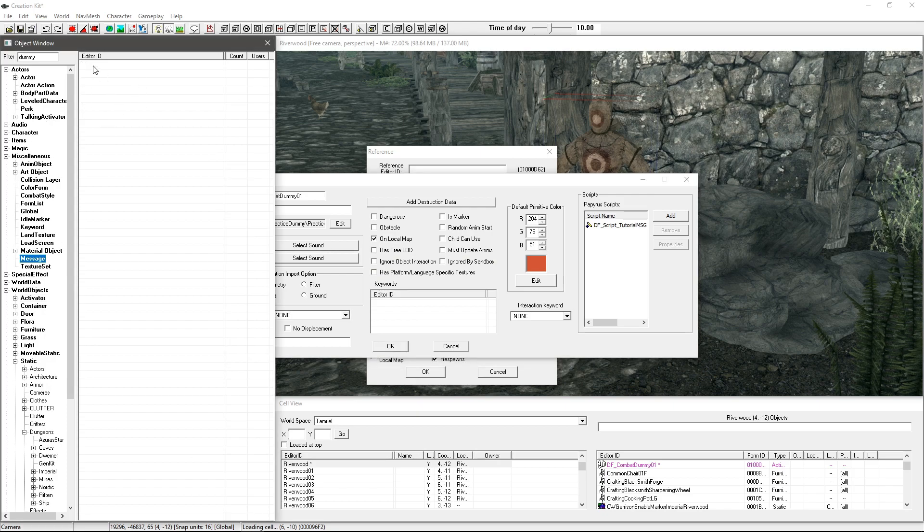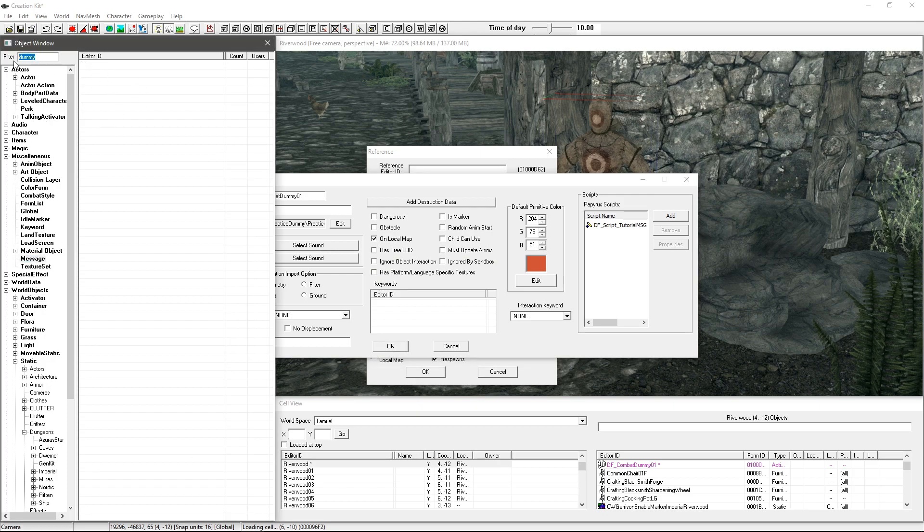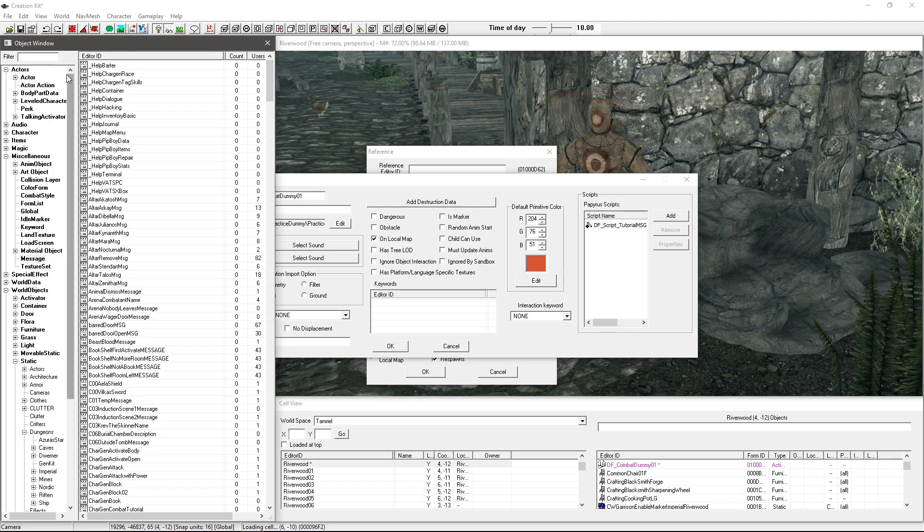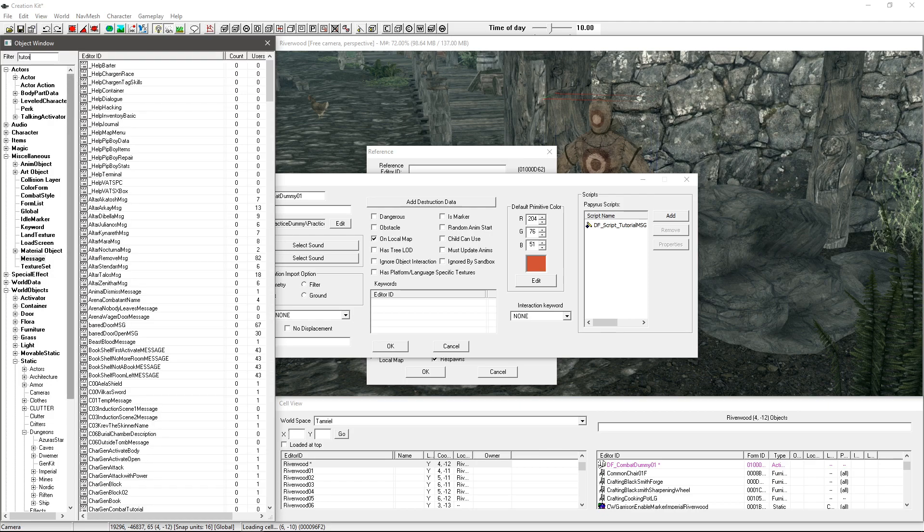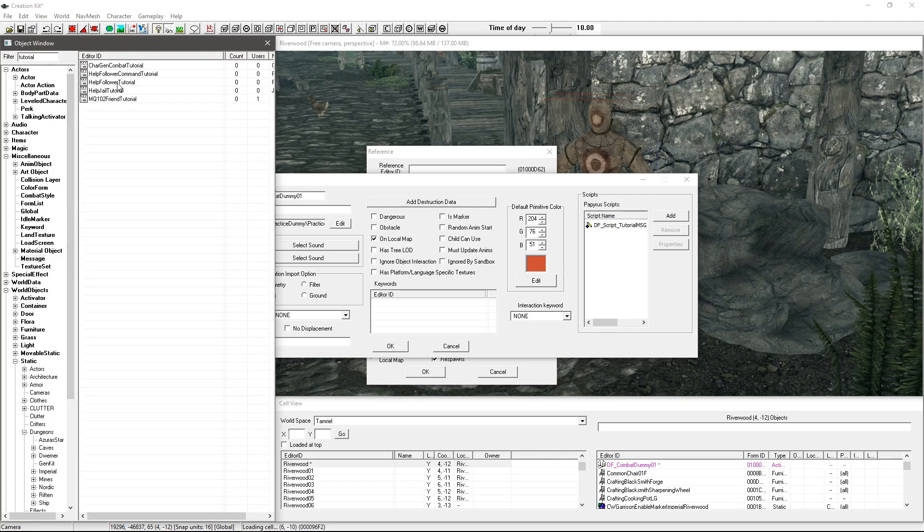Just click OK on that. So I'm first going to make my message so I'm going to go into misc here and go to message and I'm just going to wipe this out.